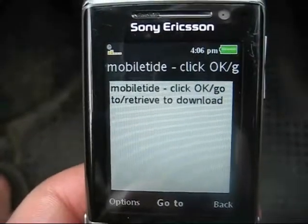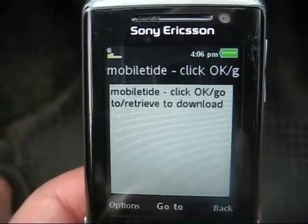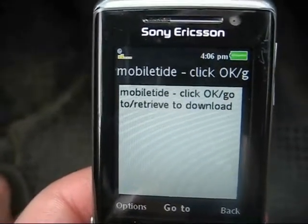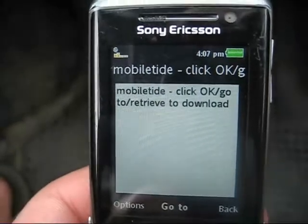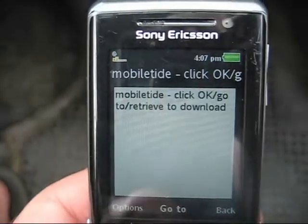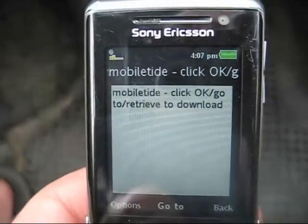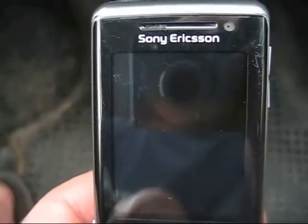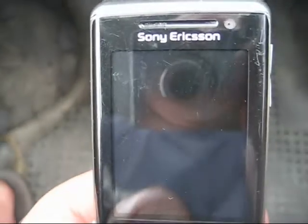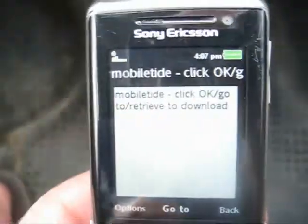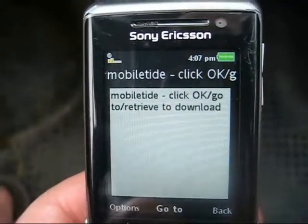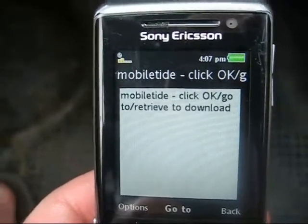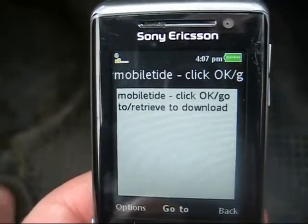Hi, welcome to the Mobile Tide demonstration. For those of you who don't know what Mobile Tide is, it's a mobile-based application that, once downloaded onto your phone, will give you the tide times for just about any location around the world. It will then also go on to predict tide times for any date that you choose.